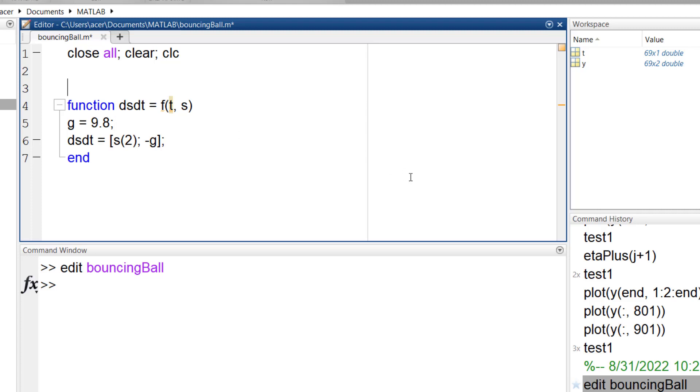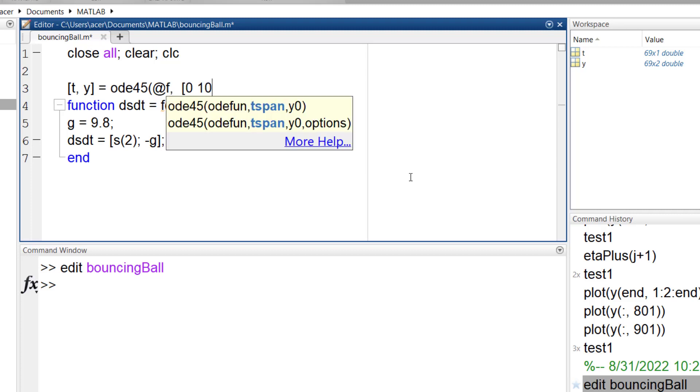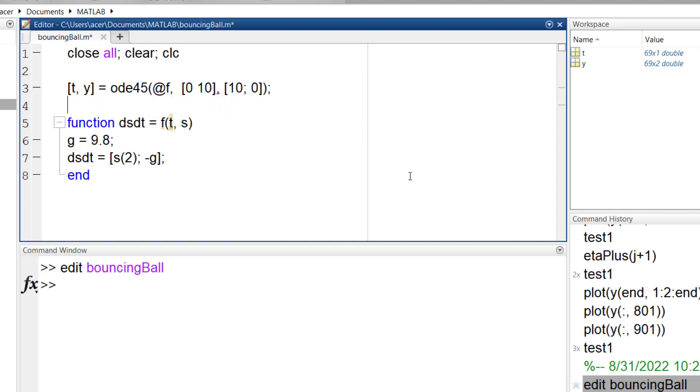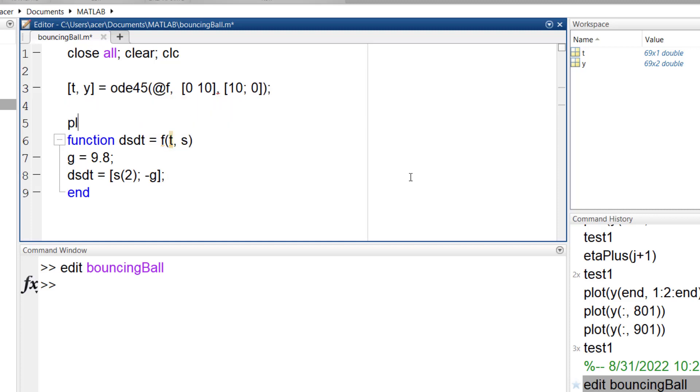I write the ODE45 command, let's solve it for 10 seconds. The initial position was the height of 10 meters and initial velocity is zero. I plot the result.